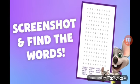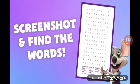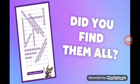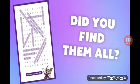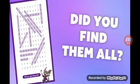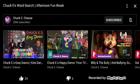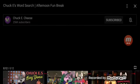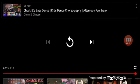Y'all remember this is from Happy Dance. Screenshot and find the words. Did you find them all? Yeah, it was like crossword but it's like a different one.